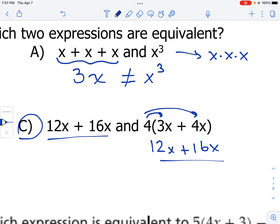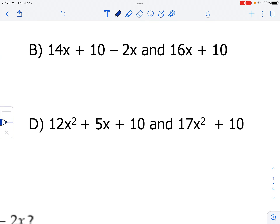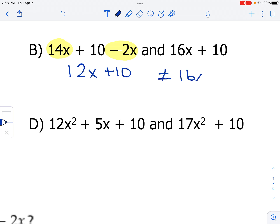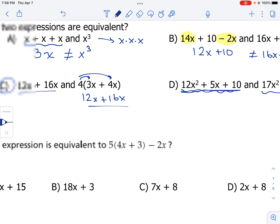12x and 16x are the same, so C looks correct. Let's make sure B and D are not correct. Combining terms for B: 14x minus 2x is actually 12x plus 10, not 16x plus 10. And for choice D, we cannot combine x squared with x — they are not like terms — so that expression on the left can't be simplified further and is not the same as 17x squared plus 10. So the correct choice is C.